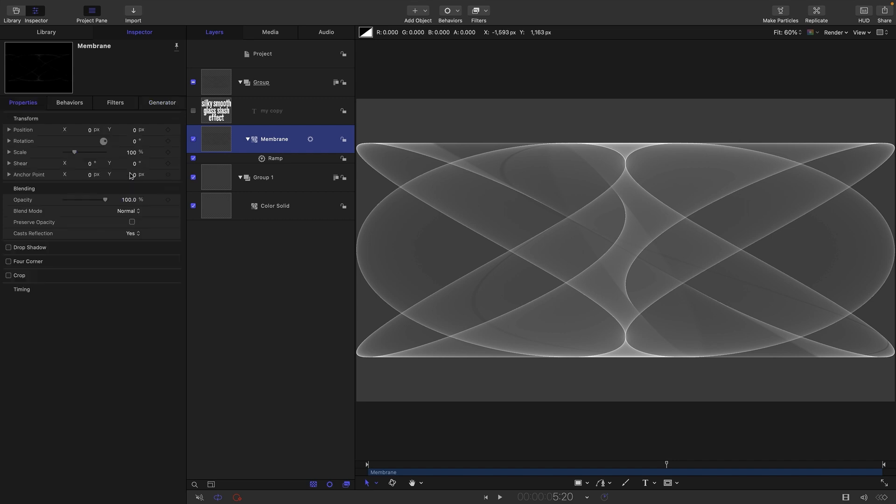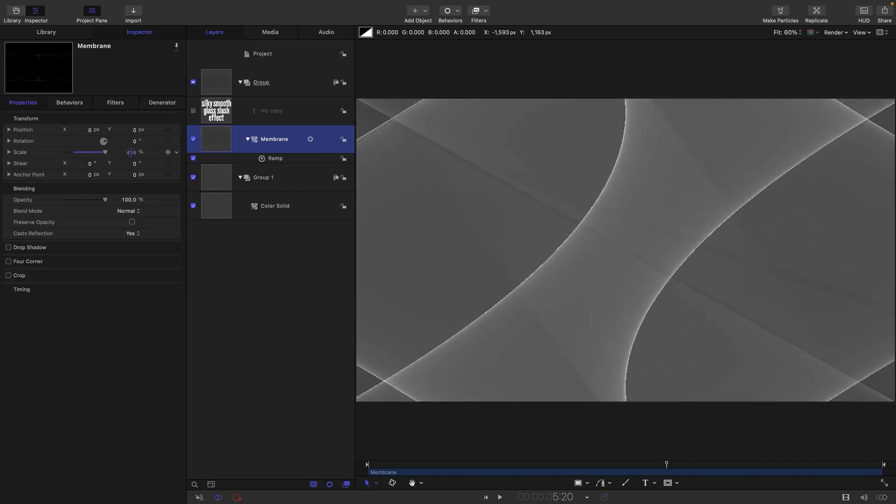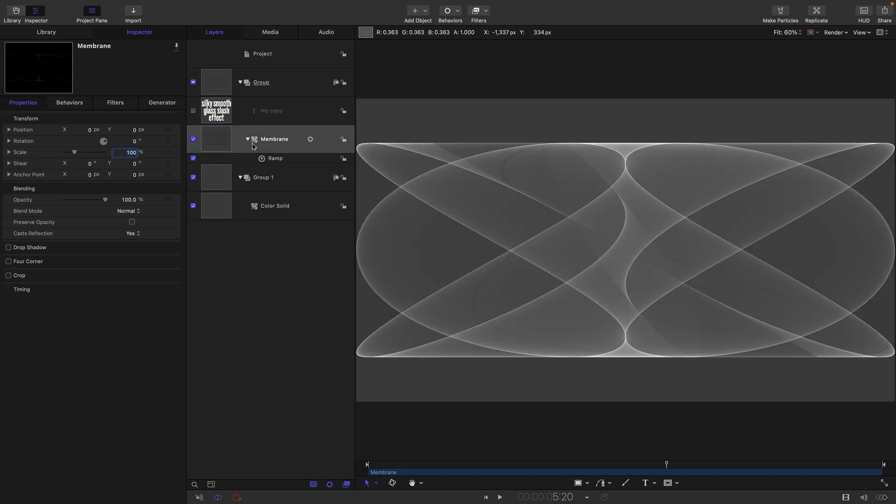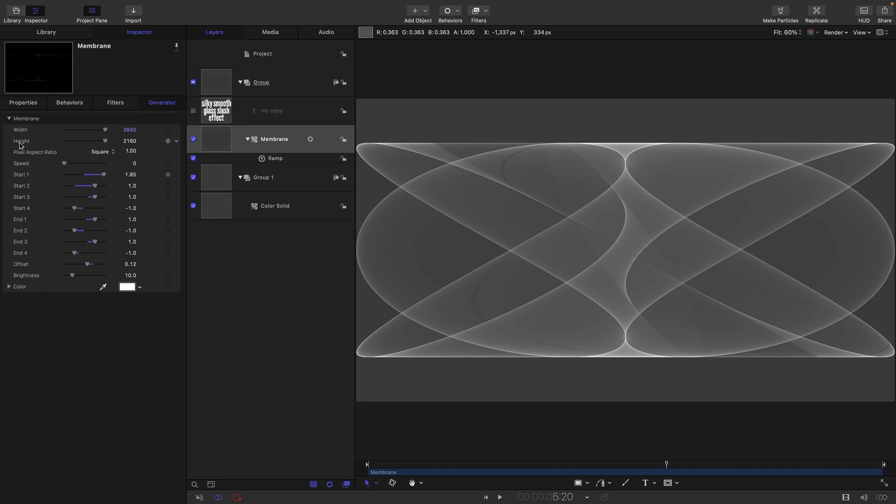The one thing we can't do with this is scale it because if we scale it, the generator output is actually rasterized and we get all these jaggies. We have to leave that at a hundred percent and find a different way of scaling it.